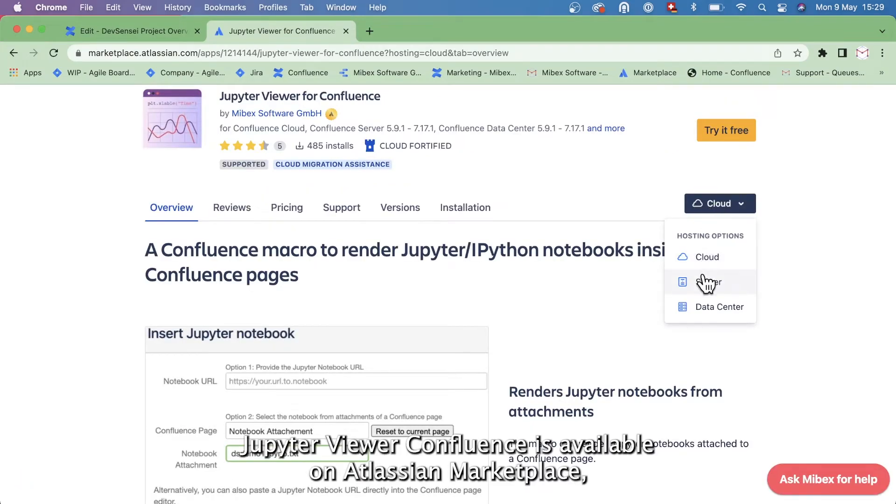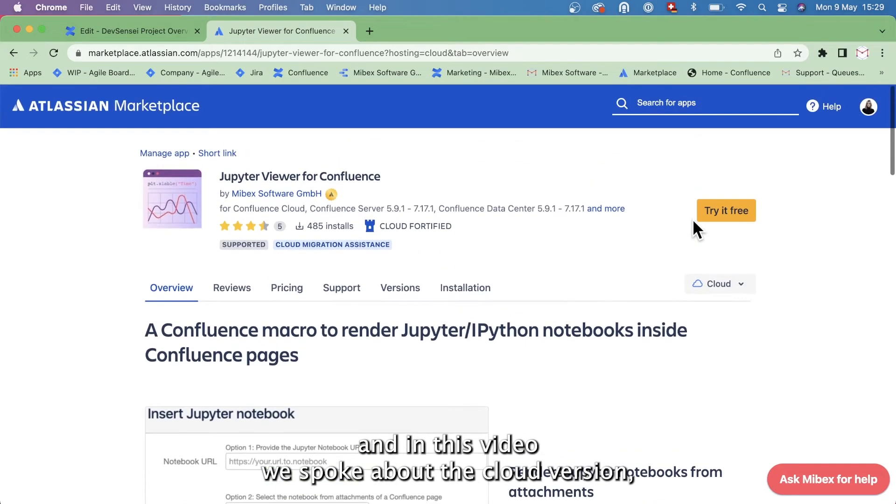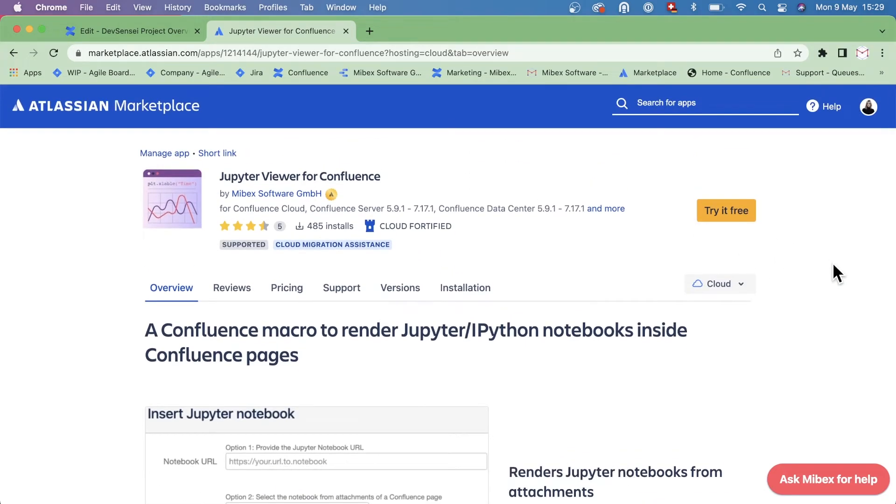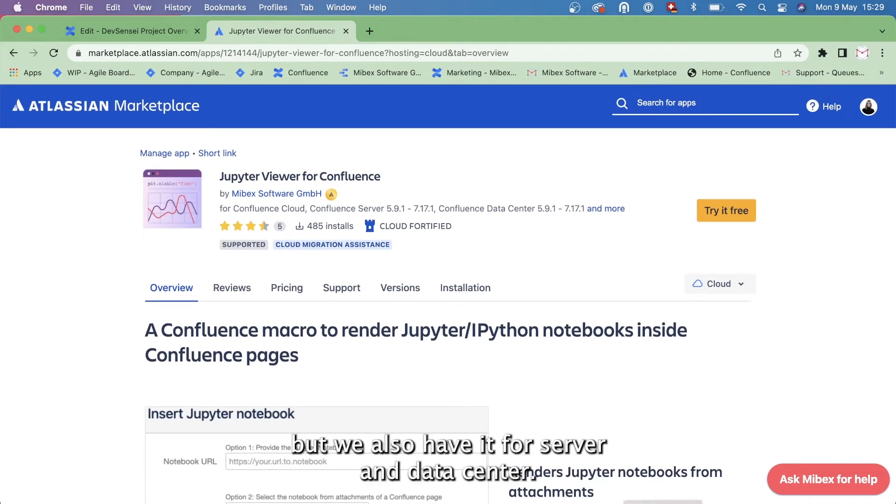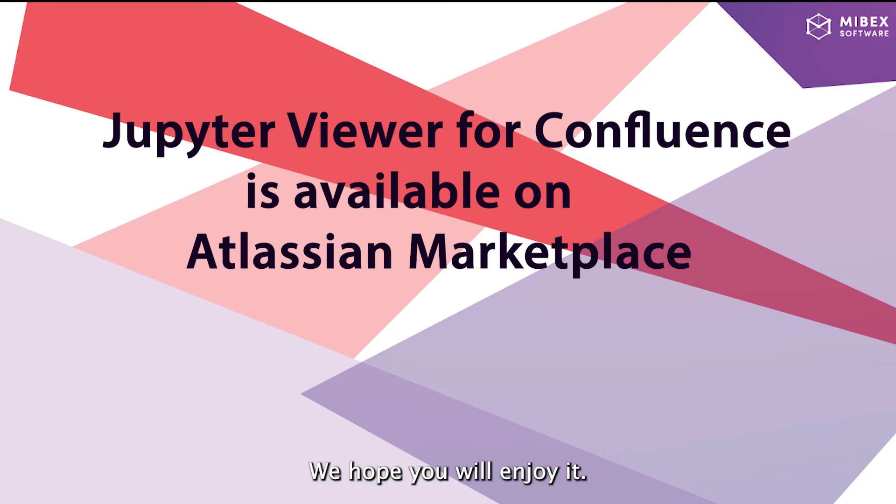Jupyter Viewer for Confluence is available on Atlassian Marketplace. In this video, we spoke about the cloud version, but we also have it for server and data center. We hope you'll enjoy it.